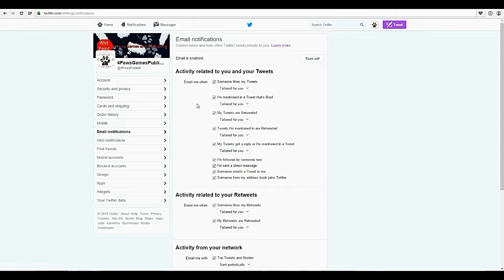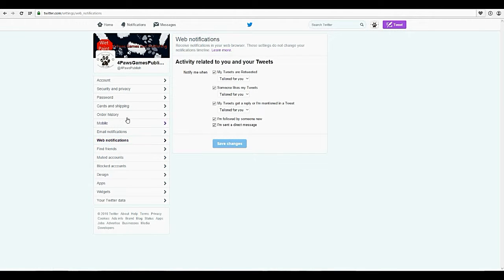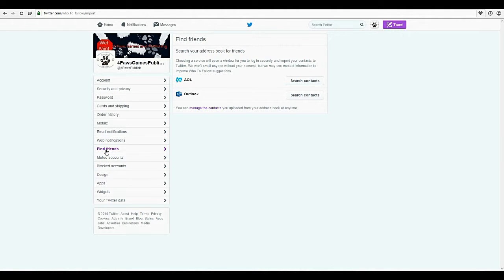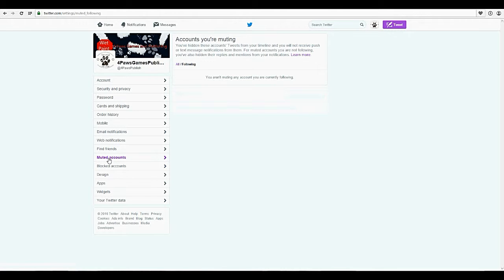Interaction is important — if you're not interacting, people are going to lose interest in your account and you're going to lose followers. The web notifications give you notifications here in your browser, so when your windows are open you'll get little posts. You can find friends by going through your address books. Muted accounts and blocked accounts — I'm going to explain those more in a minute, but you would find the muted ones here and blocked ones here.